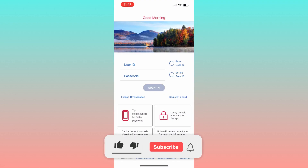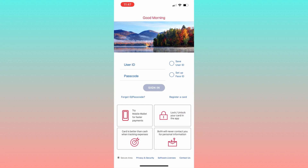If you find this tutorial helpful, please consider leaving a like and subscribe to the channel.